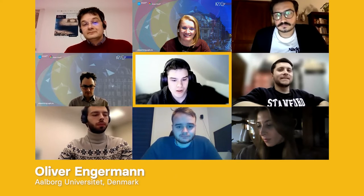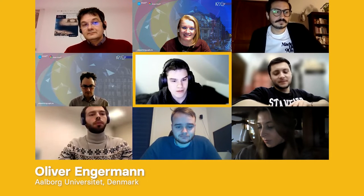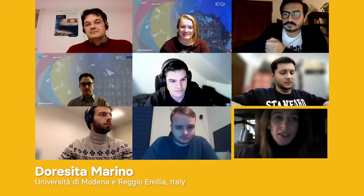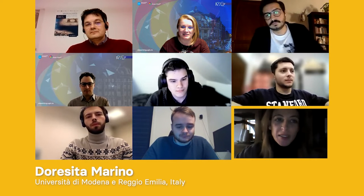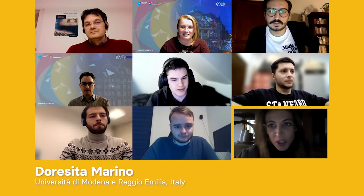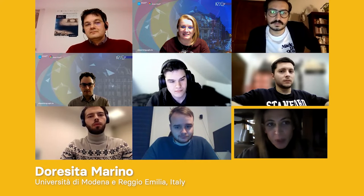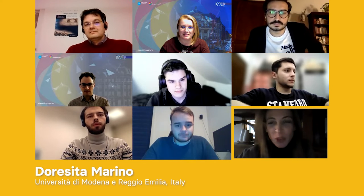Hello, my name is Marius Tataru. I'm from Politehnica University of Timisoara. My name is Oliver. I'm from Ulpork University in Denmark and I'm a master student of Mediology. Good morning, good afternoon. My name is Dorisita Marino. I'm a student of the Master of Heritage and Digital Technology at the University of Modena Reggio Emilia.